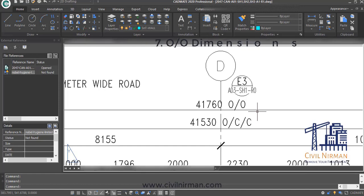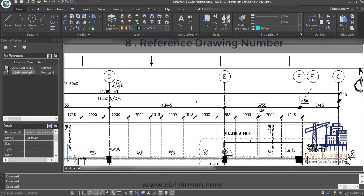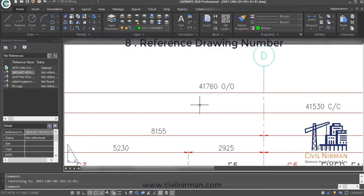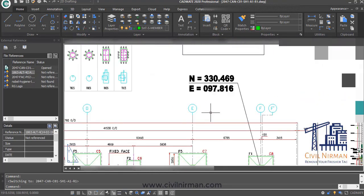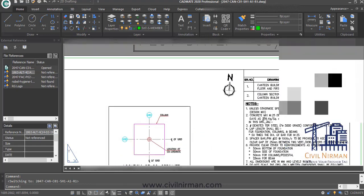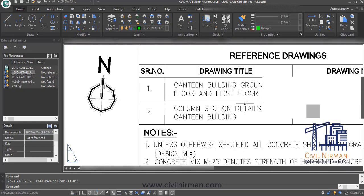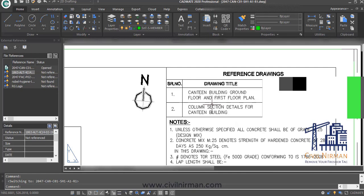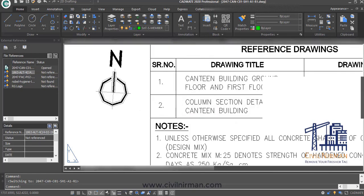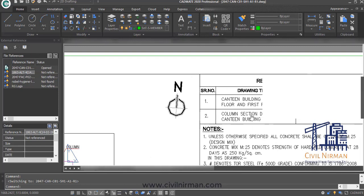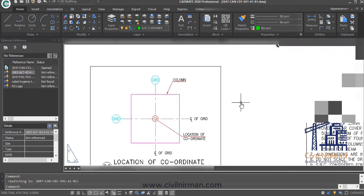Next point: reference drawing number. For a foundation drawing, there are many categories of related drawings — such as excavation drawing or general layout — that need to be specified as references. Check whether the reference drawing numbers are specified; for example, ground floor and first floor plans, and column section details with drawing numbers should all be listed.